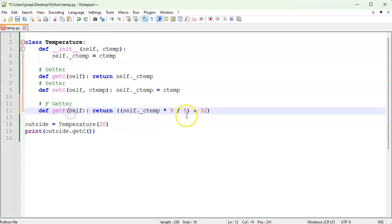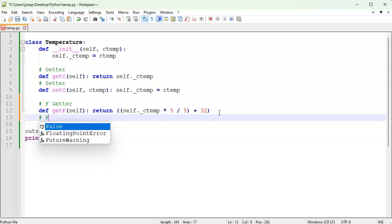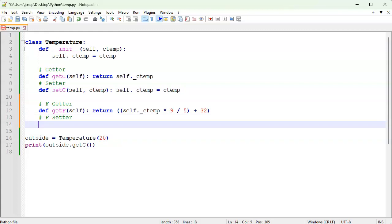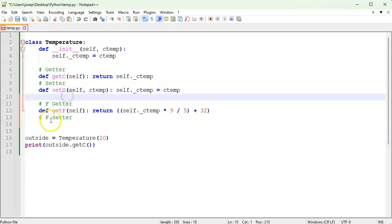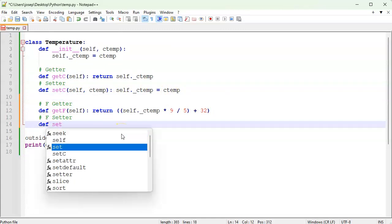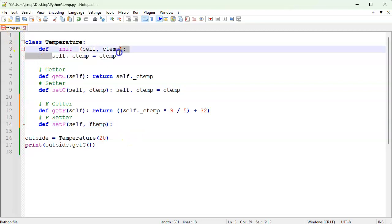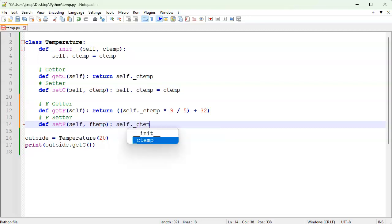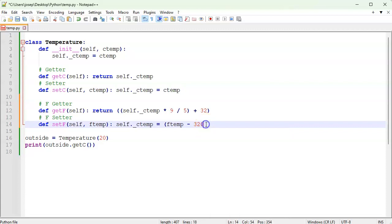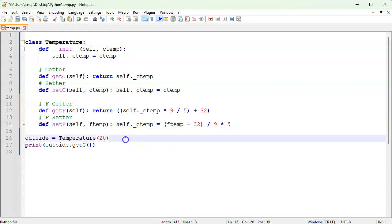Now I'll create the Fahrenheit setter — def set_f — because sometimes you want to record a temperature in Fahrenheit without converting it to Celsius first. I pass in self and f_temp, and I set self._c_temp — because c_temp is the only variable we're actually storing — equal to the conversion: (f_temp minus 32) divided by 9, multiplied by 5.